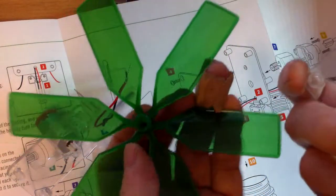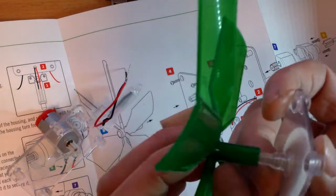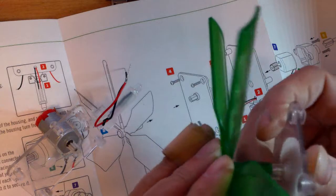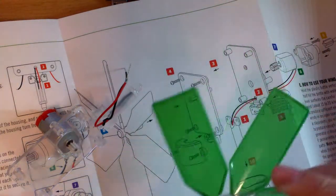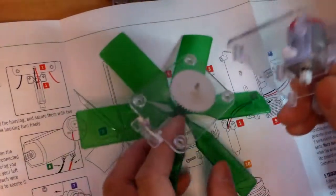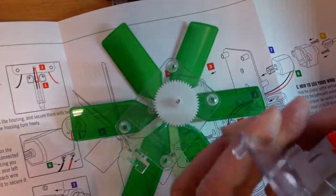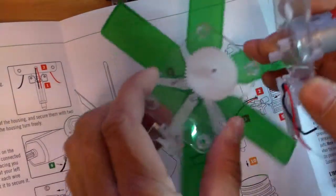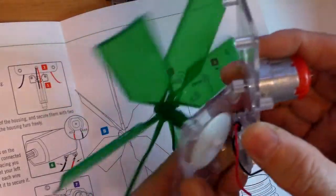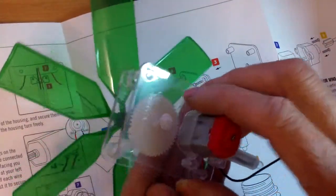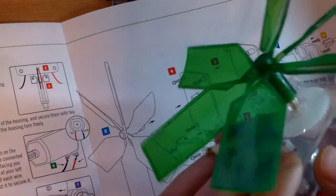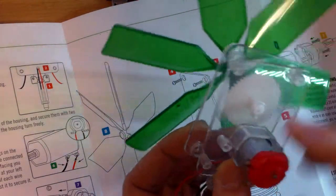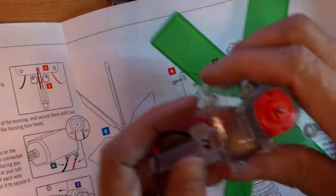This is the blade, just push it onto the shaft here. And then this part here goes into this plastic housing here, goes in like that. This would be the motor.